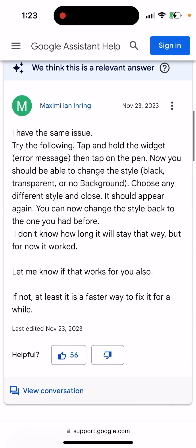Here's a nice response with a suggested fix. Try the following: tap and hold the widget error message, tap the pen icon, and then tap on the pen. You should now be able to change the style — black, transparent, or no background. Choose any different style and close. It should appear again, and you can then change the style back to the one you had before.